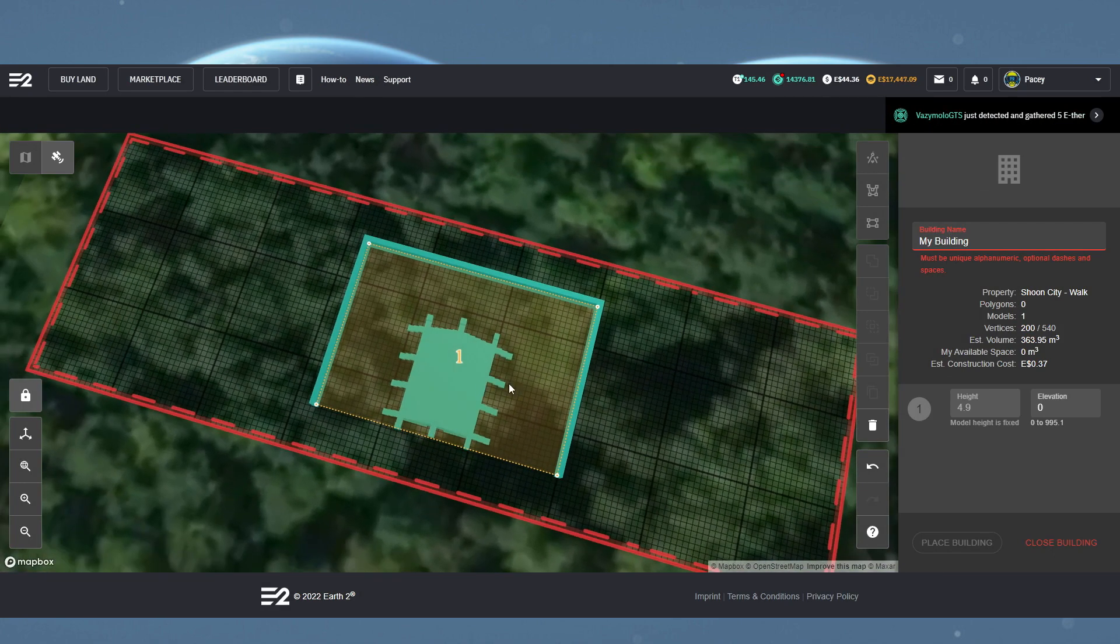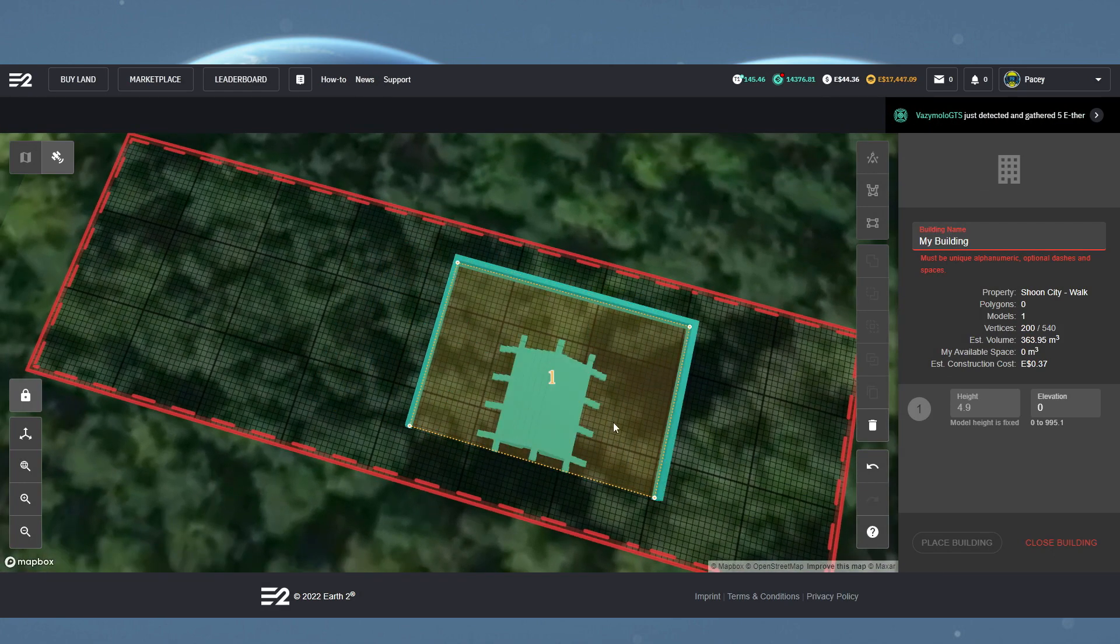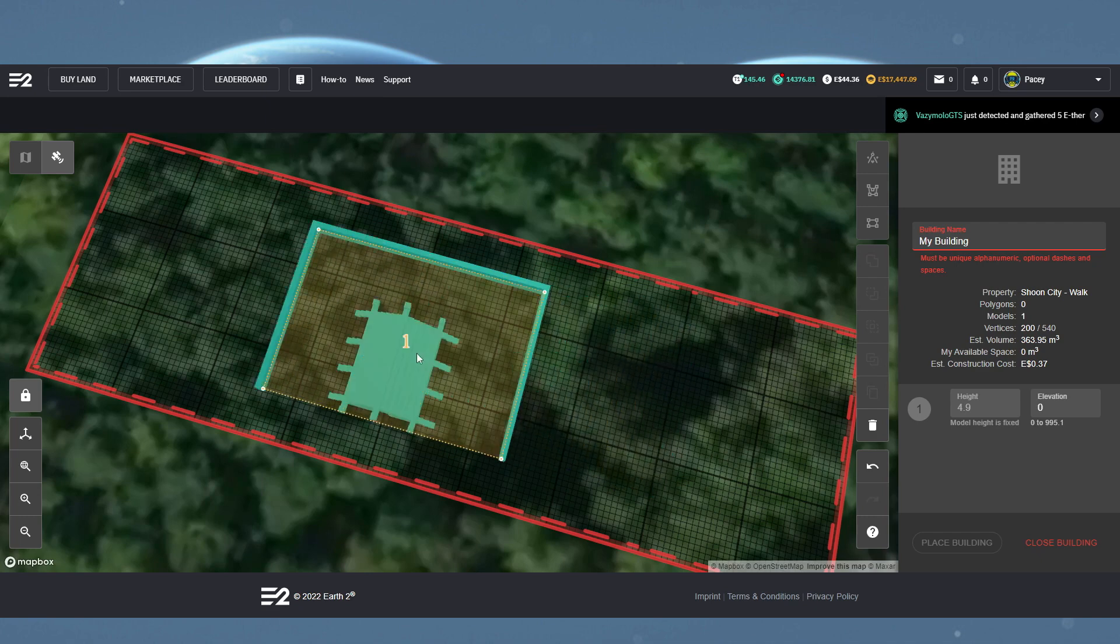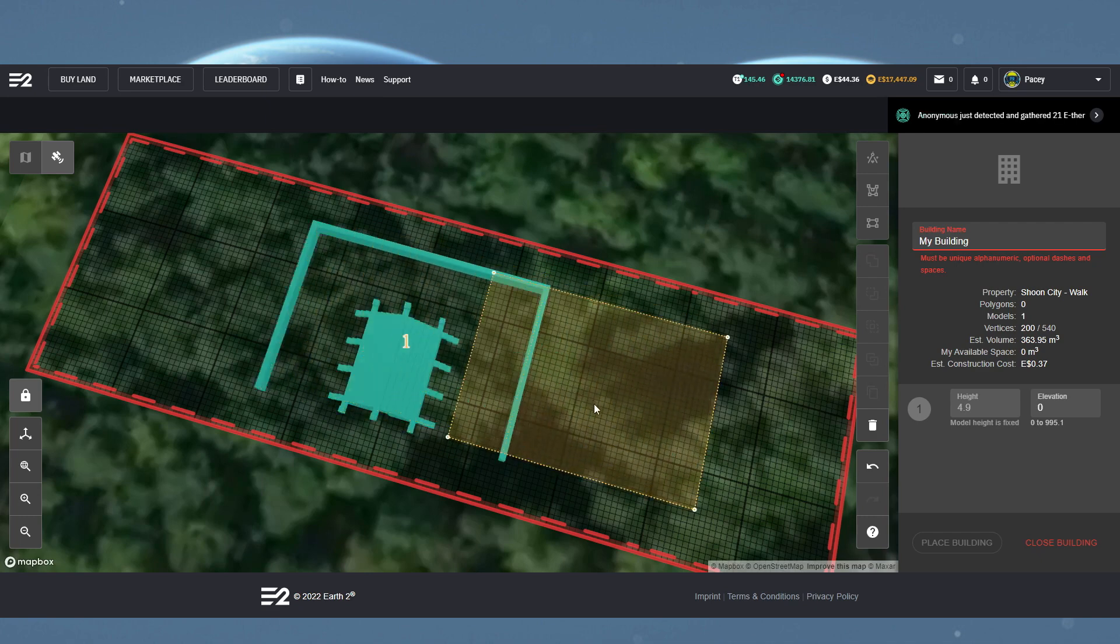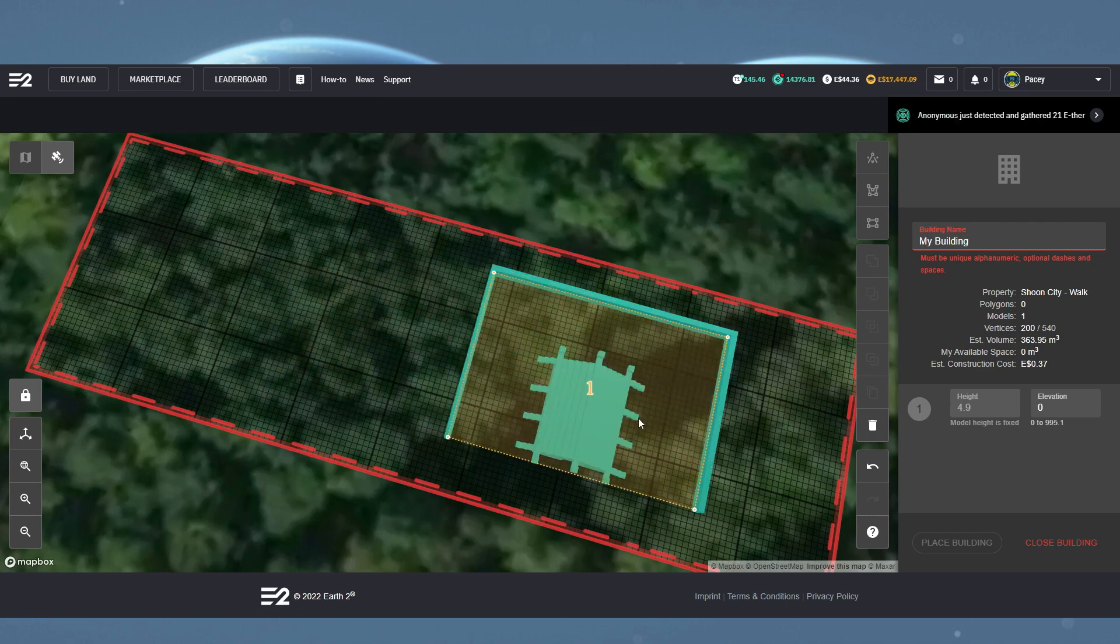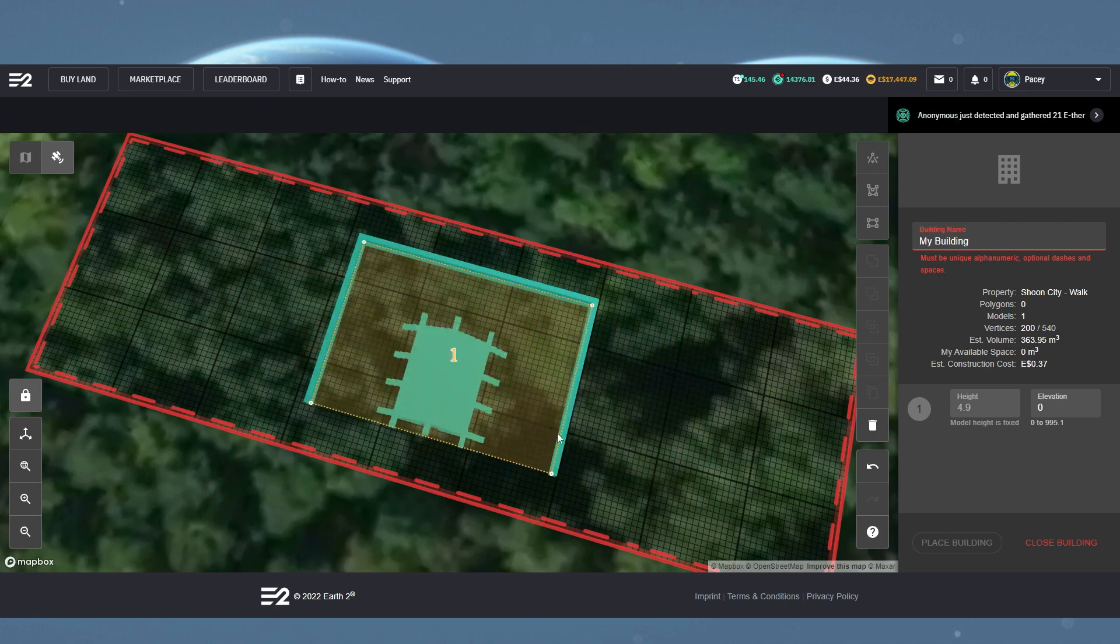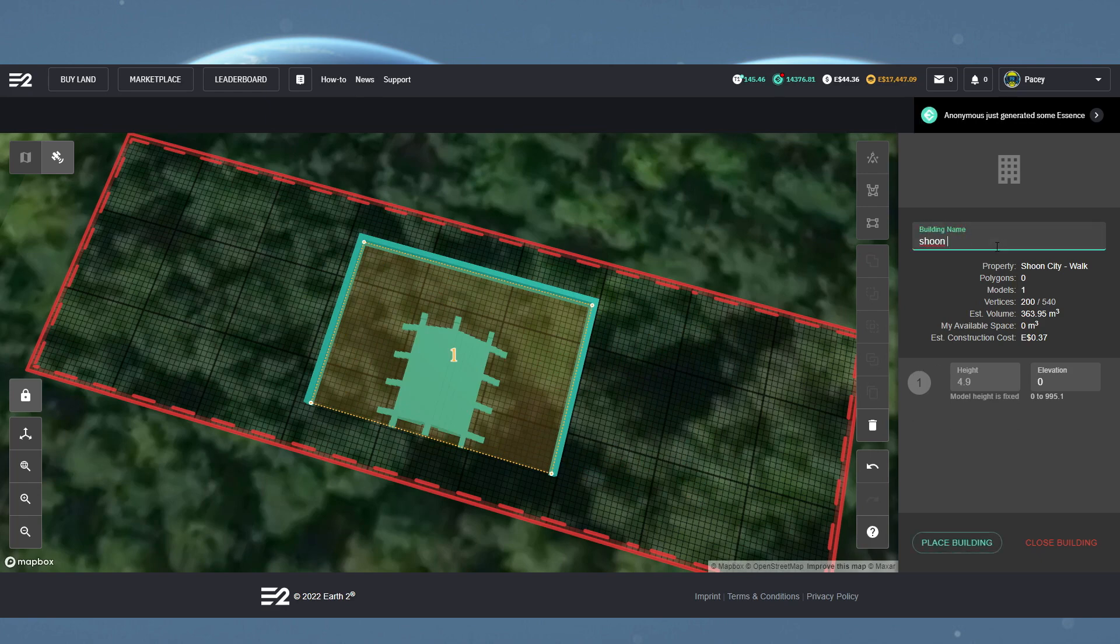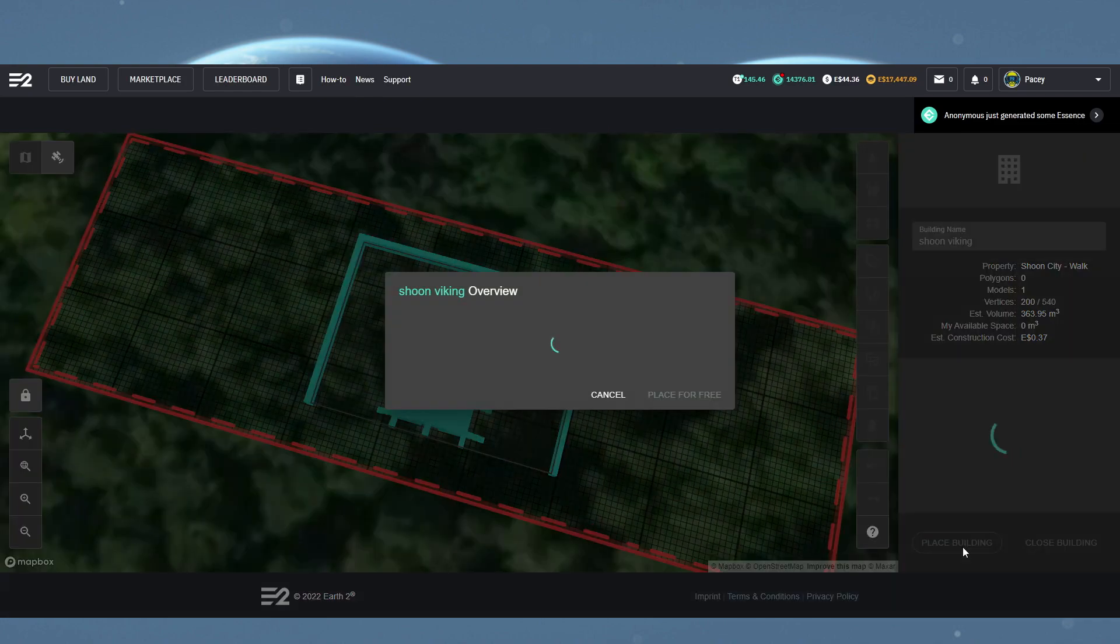If you want to move it, it's literally as simple as clicking and holding the mouse button down and dragging it around to where you want it. Next, to make your holo building appear on the Earth 2 map, you need to give it a unique name. And then we click the place building button.